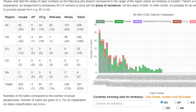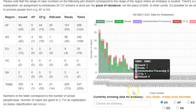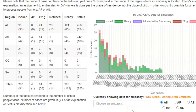Below the graph showing the different types of data and the various case numbers concerned, you have the Choose an Embassy box. The default embassy is Abu Dhabi, the UAE, meaning the initial data you will find in this section of the page concerns the United States embassy in Abu Dhabi, the UAE.